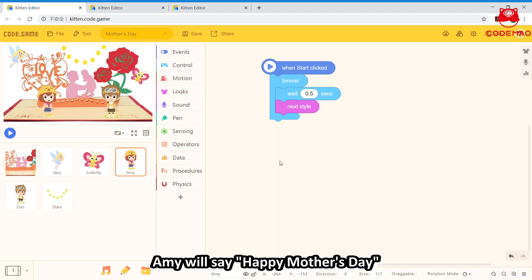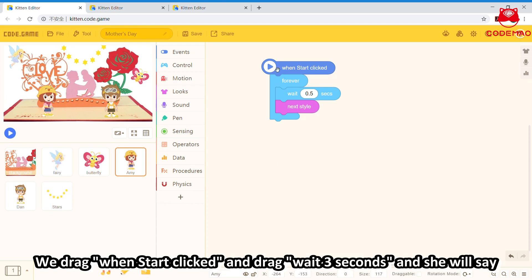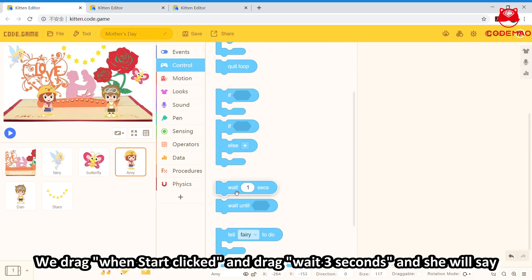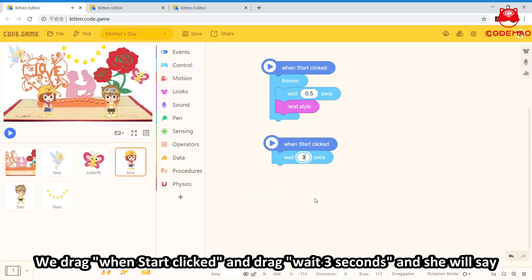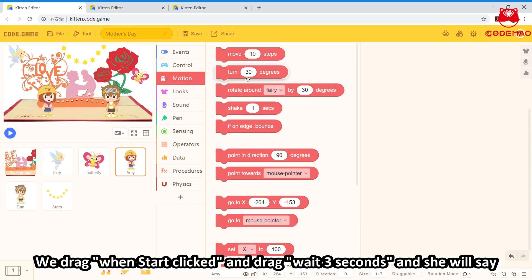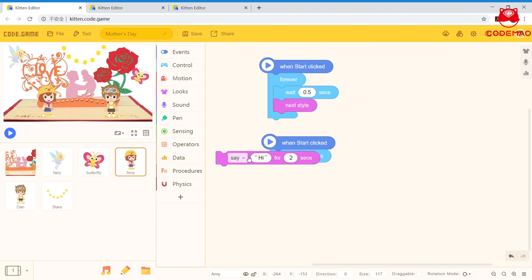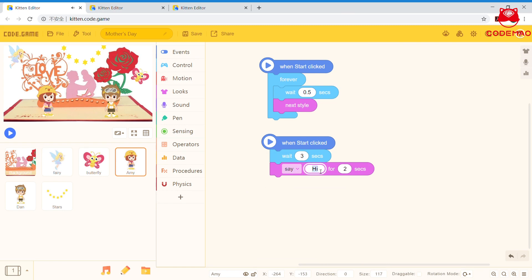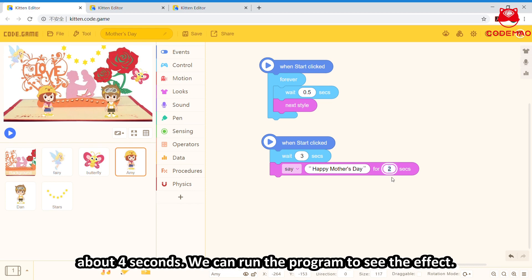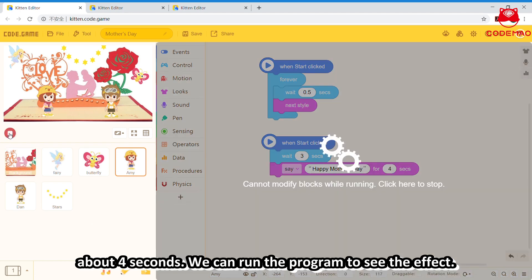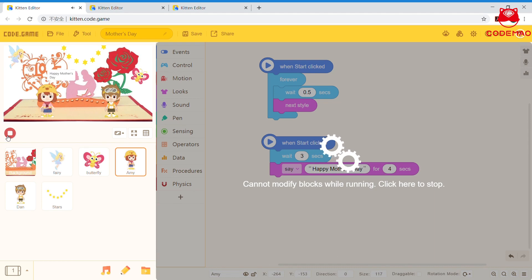And what's more, Amy will say 'Happy Mother's Day'. So we drag 'when start clicked', and the character waits about 3 seconds, then she will say 'Happy Mother's Day' for about 4 seconds. Try it — run the program to see the effect. Okay, we got it.